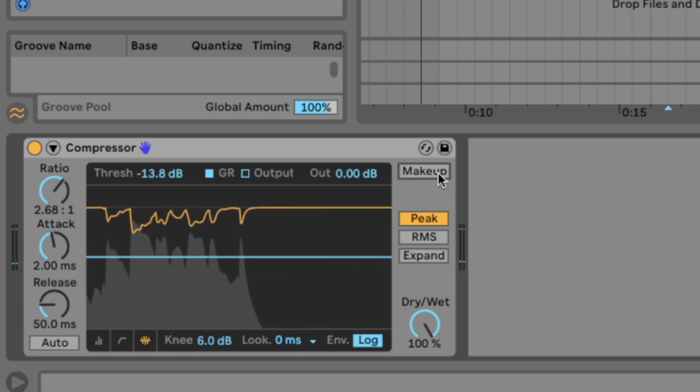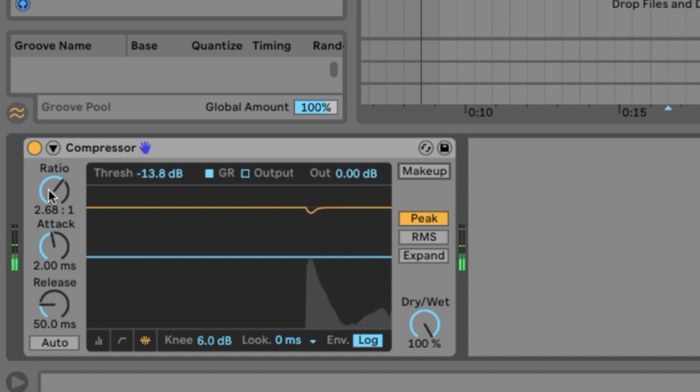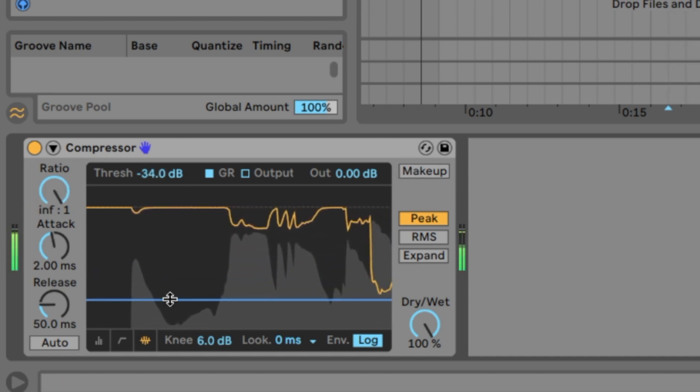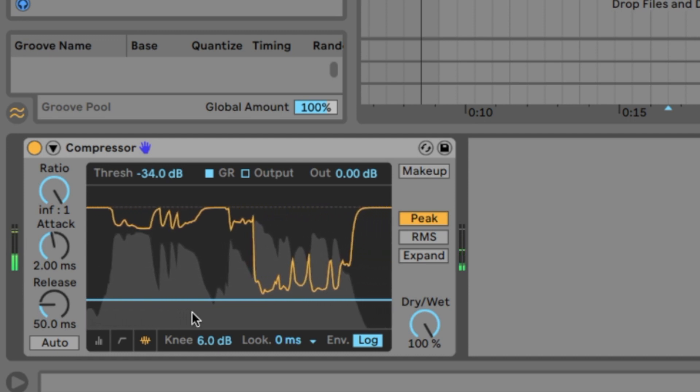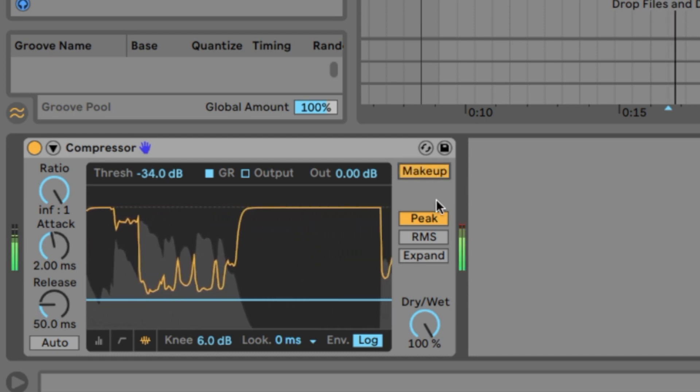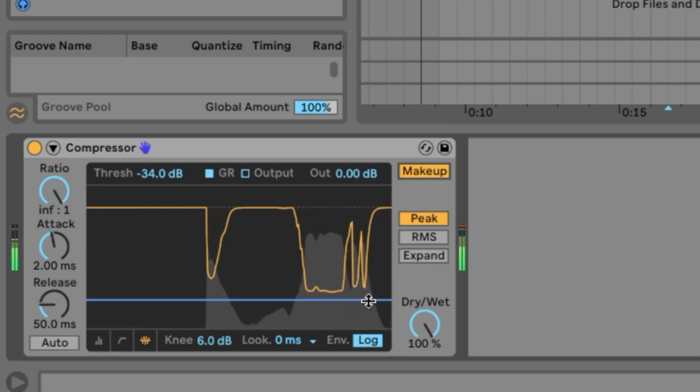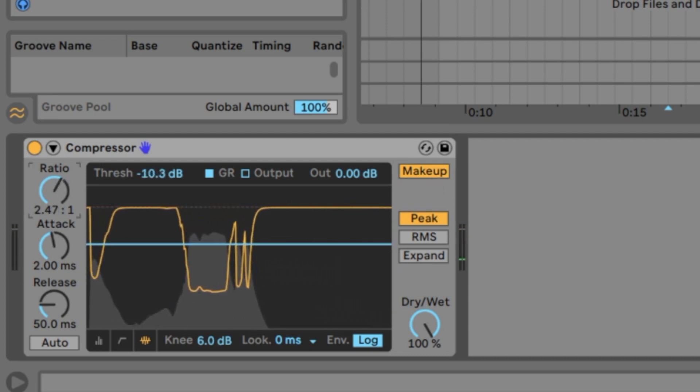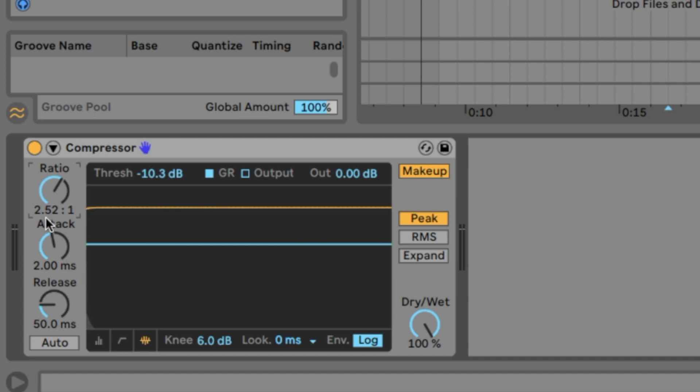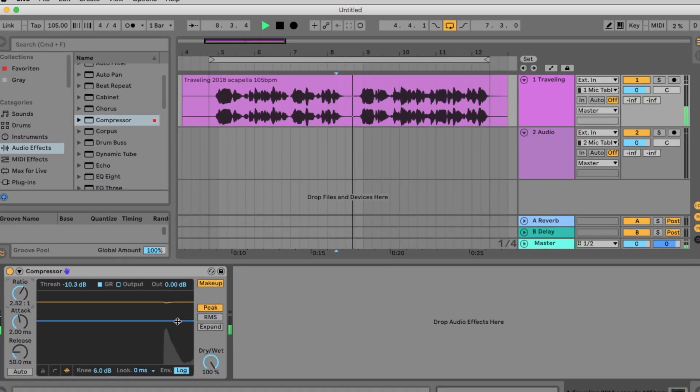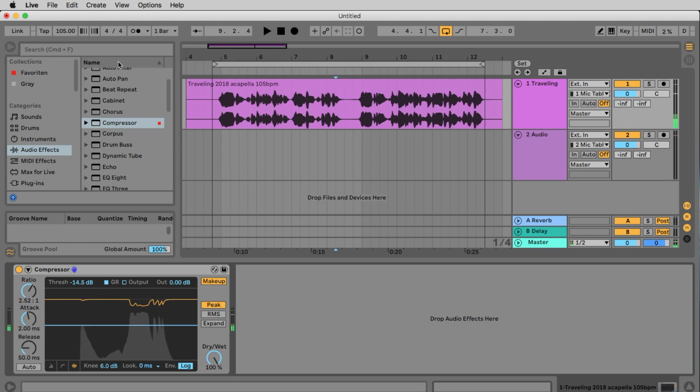Very important is the makeup. The makeup is doing nothing, it's just bringing up the volume. So if you don't click on the makeup, your signal is getting very less volume. To bring the volume up at the end, click the makeup. Alright. So we go to 2.5 to 1 and set the threshold somewhere here.